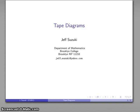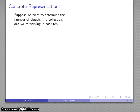A tape diagram is a really convenient way of organizing information about numerical and later on algebraic quantities. This corresponds to our concrete representation of a number.